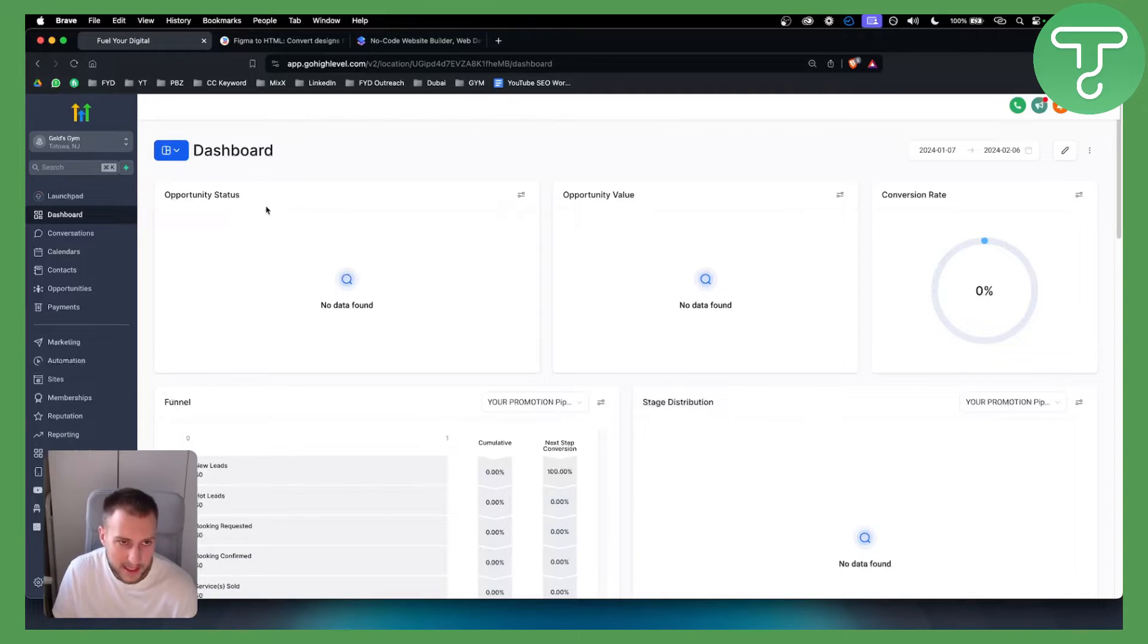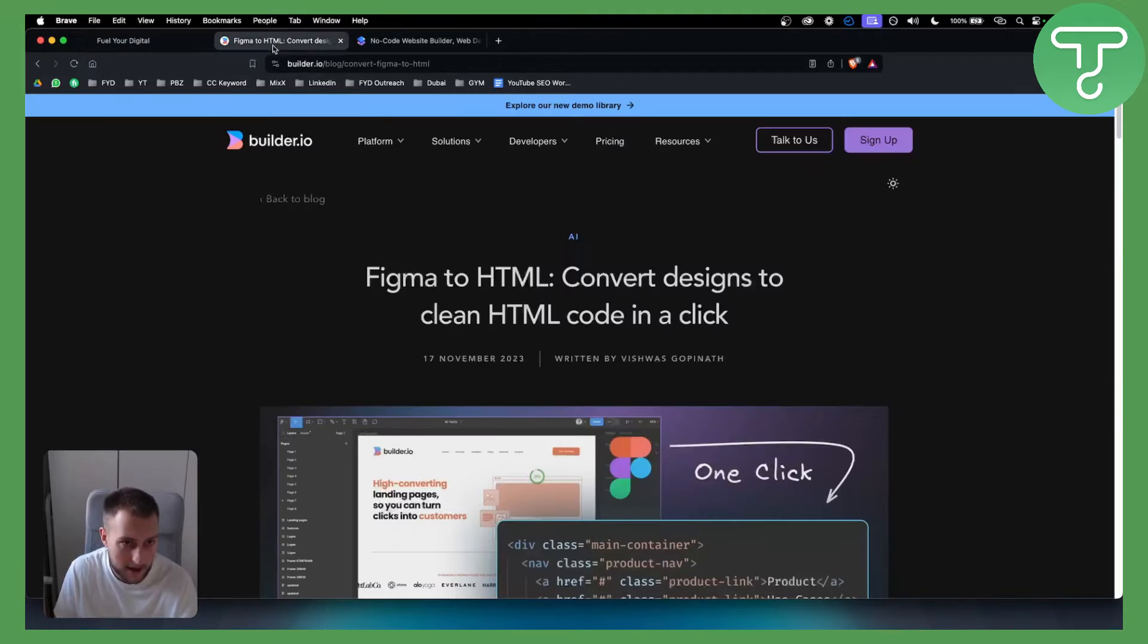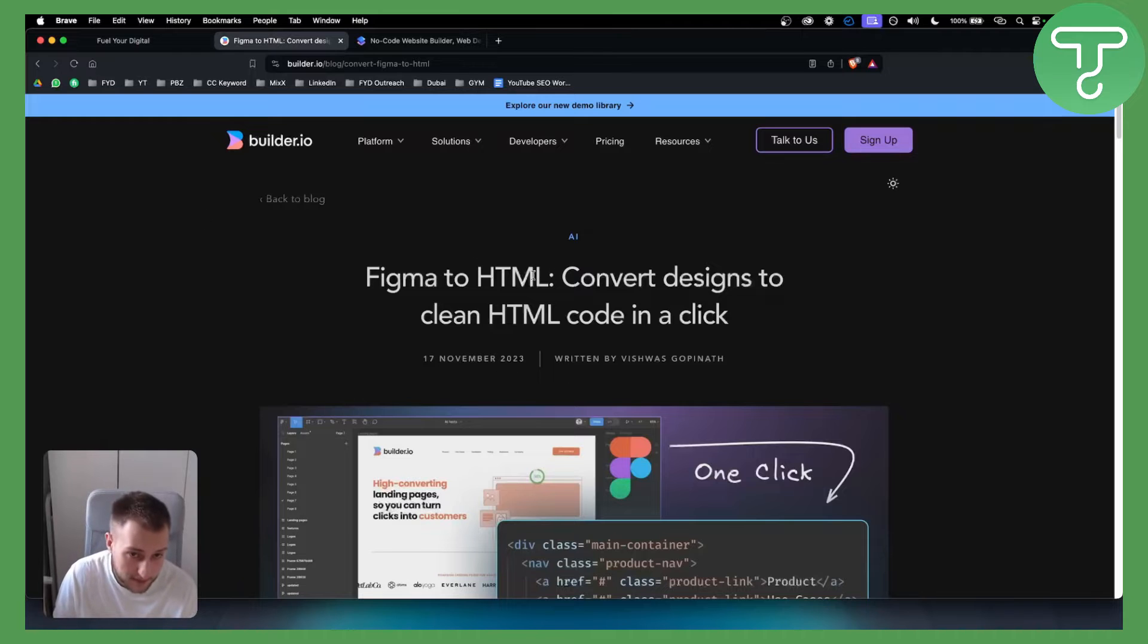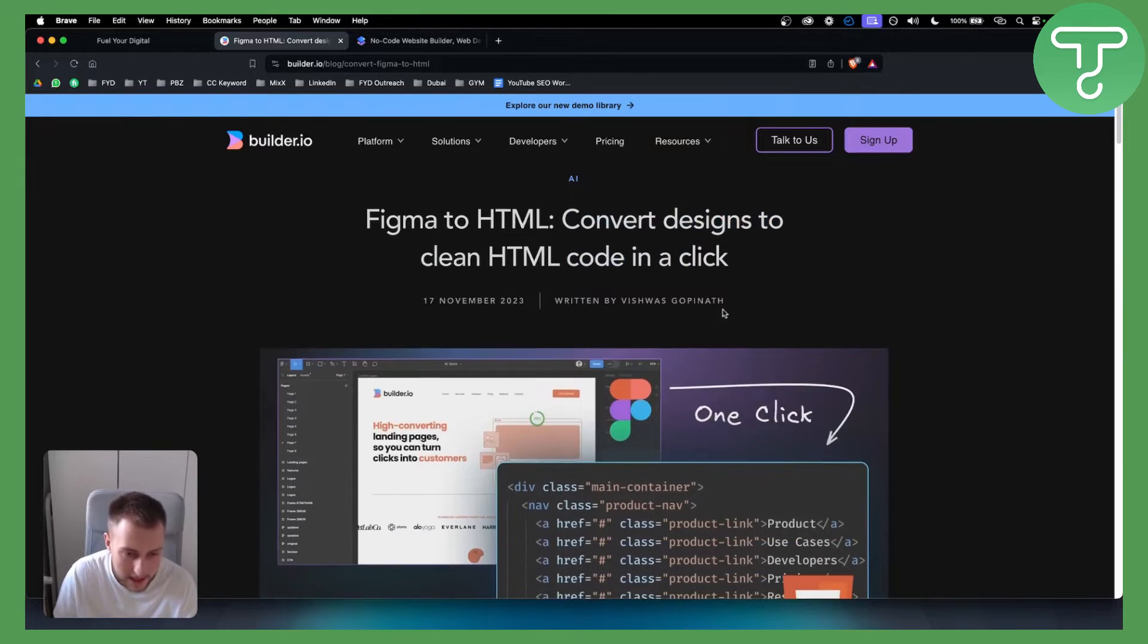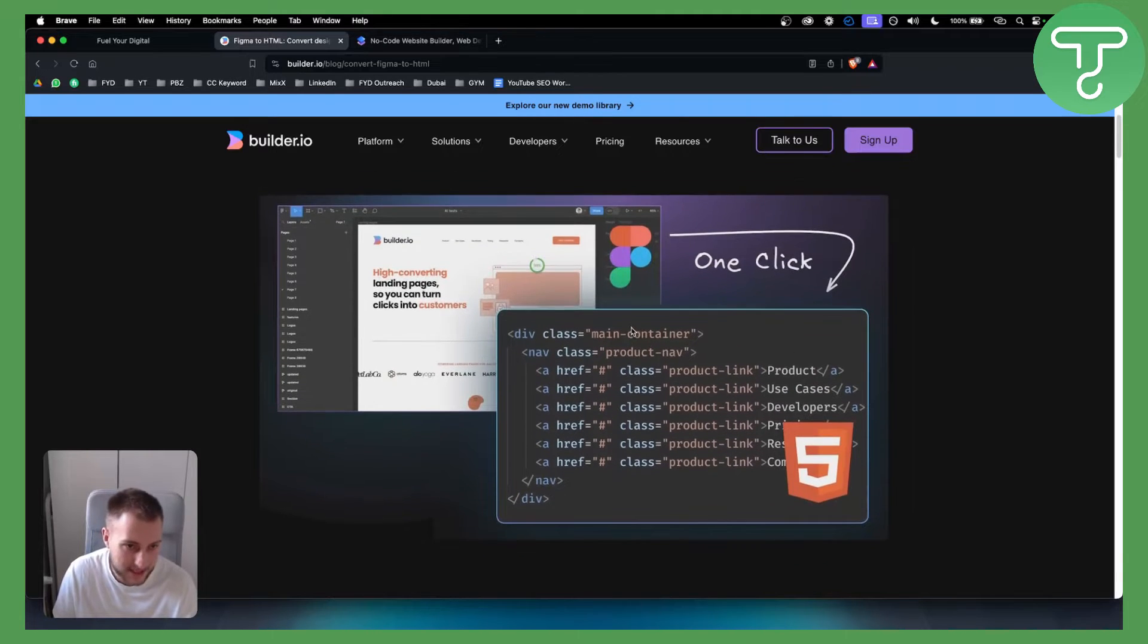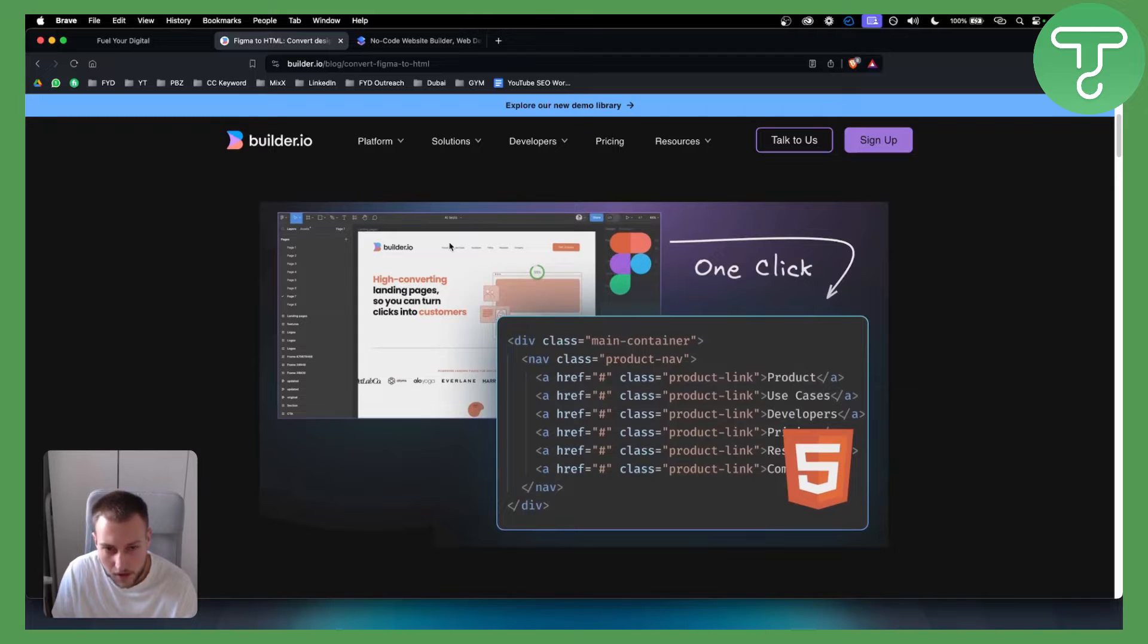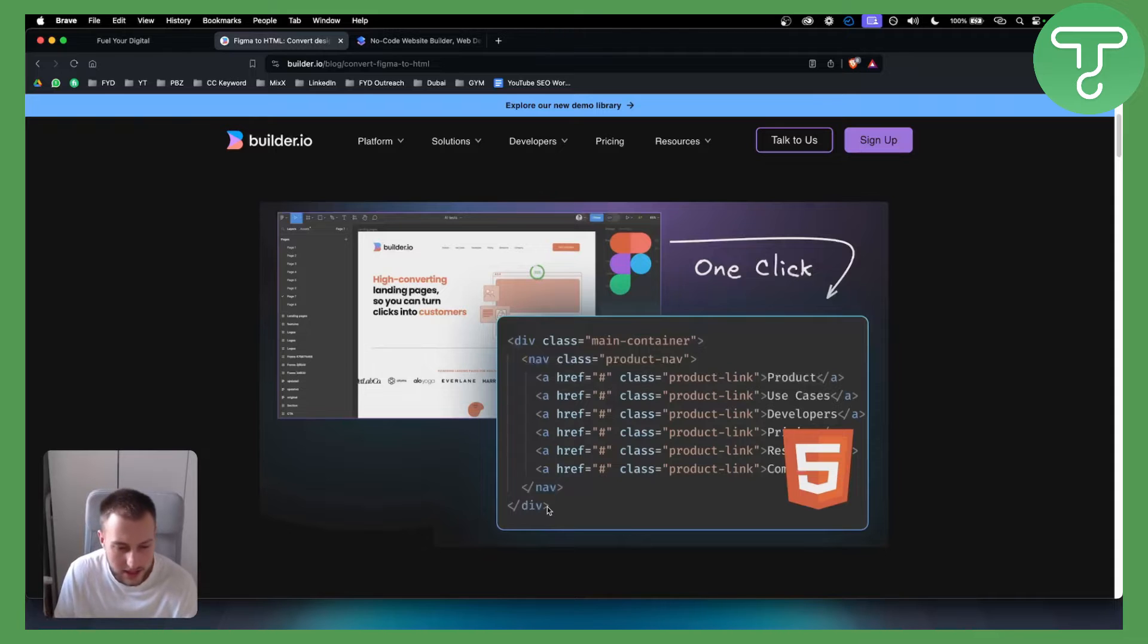So basically guys, as you can see, we have two different plugins for this. The first plugin is called Builder.io. This turns Figma to HTML and converts designs to clean HTML code in a click. What does this mean for you as a Go High Level user? Well, you can go into Figma and with one click get an HTML code. With that HTML code you can use custom code in your Go High Level website.